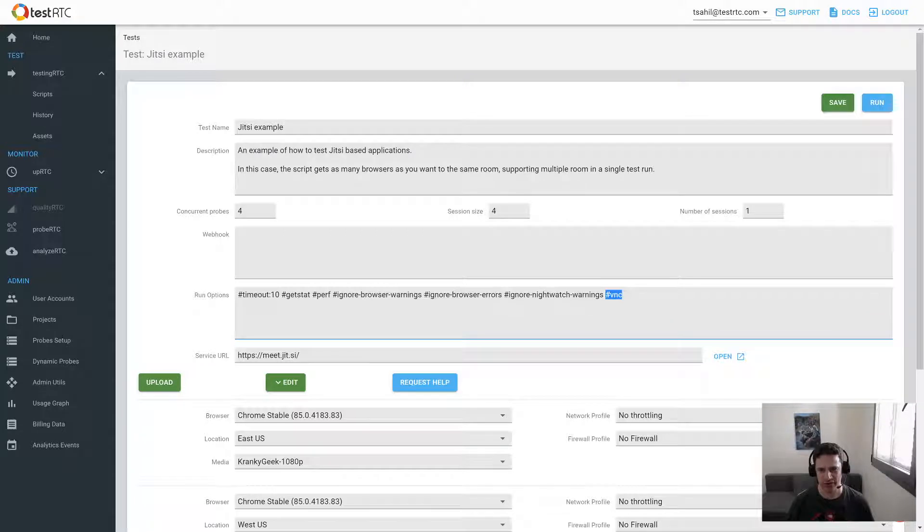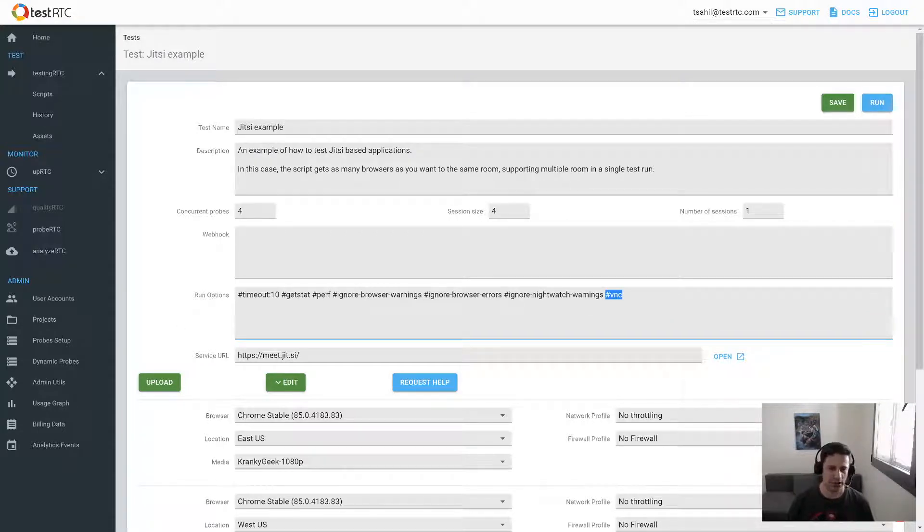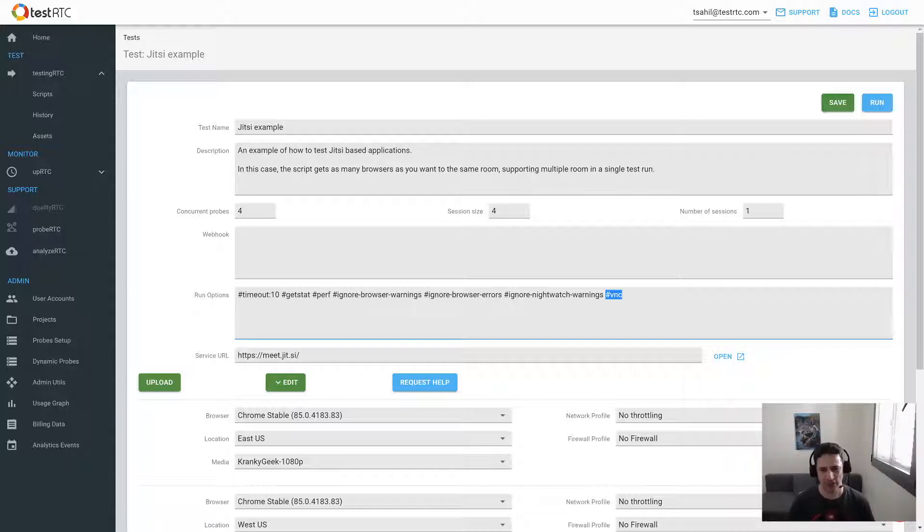I am going to use VNC. If I add into the run options VNC, then TestRTC will try to add a VNC server into some of these probes that are going to run the test. Let's click the run button and see what happens.